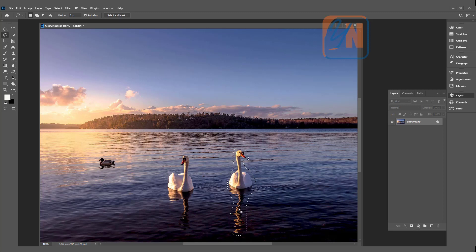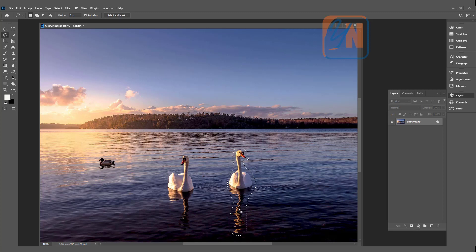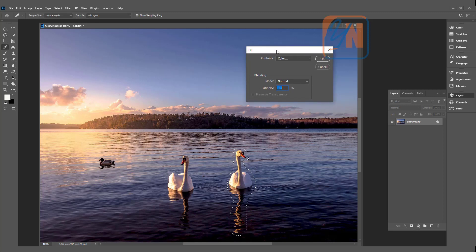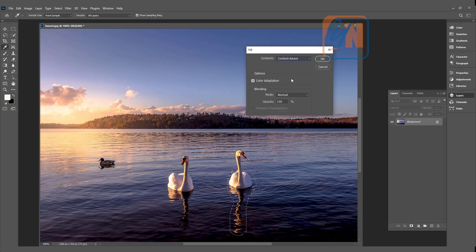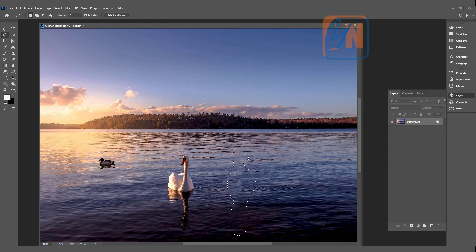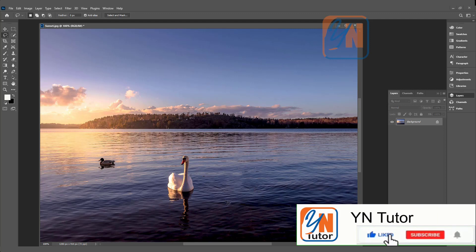If I press Shift+Backspace, the fill dialog box opens. Here we have a choice — we can choose content aware fill. Photoshop will take a close sample around our selection and fill that area. Click OK and press Ctrl+D to deselect. That's how content aware fill works.